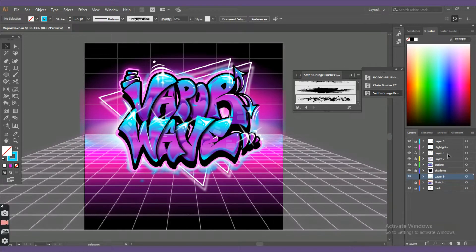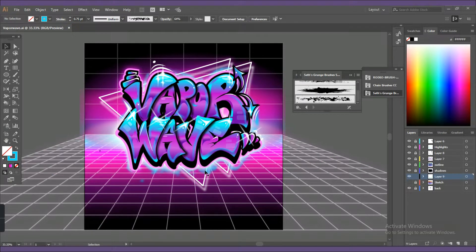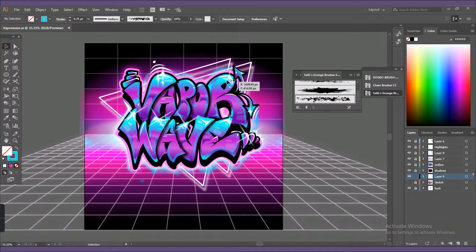Hey everyone, welcome back to my channel. In this week's video I'll share with you a quick speedart for a graffiti piece I've just recently made. You might wonder if it's even possible to create graffiti art simply using Adobe Illustrator, but in this video I'll show you how I just made this possible. So let's get into it.